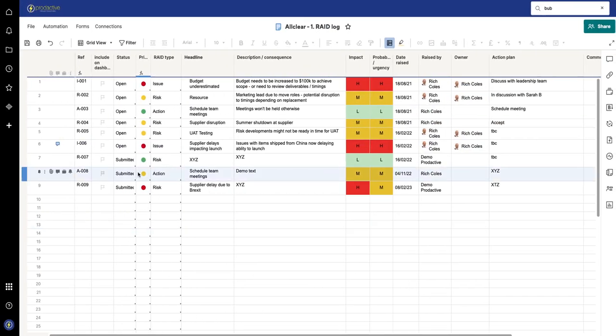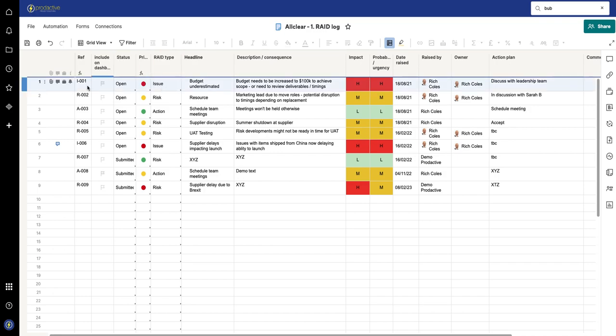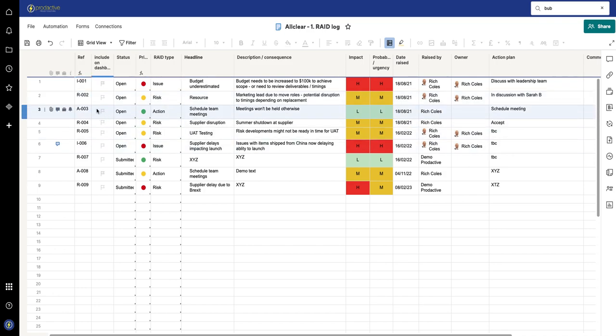So in here, I've got my RAID log and you can see that for an issue I've got the prefix with an I, whereas on the risk I've got prefix with an R, and an action a prefix with an A. So I've had a few questions on how I do this.